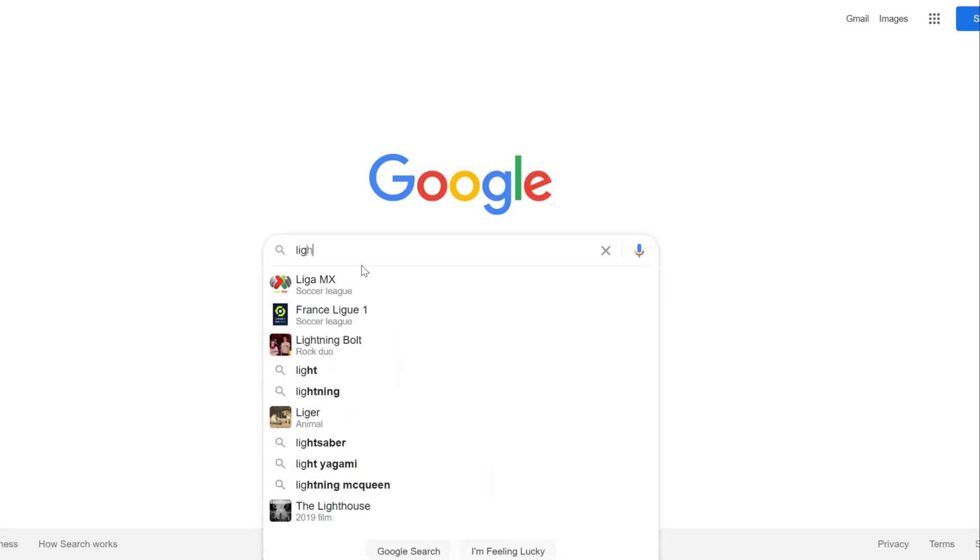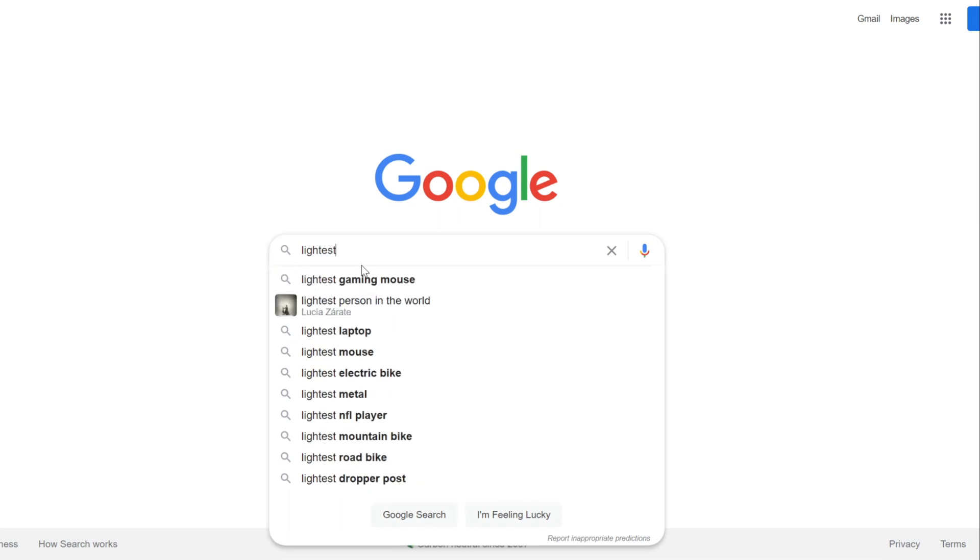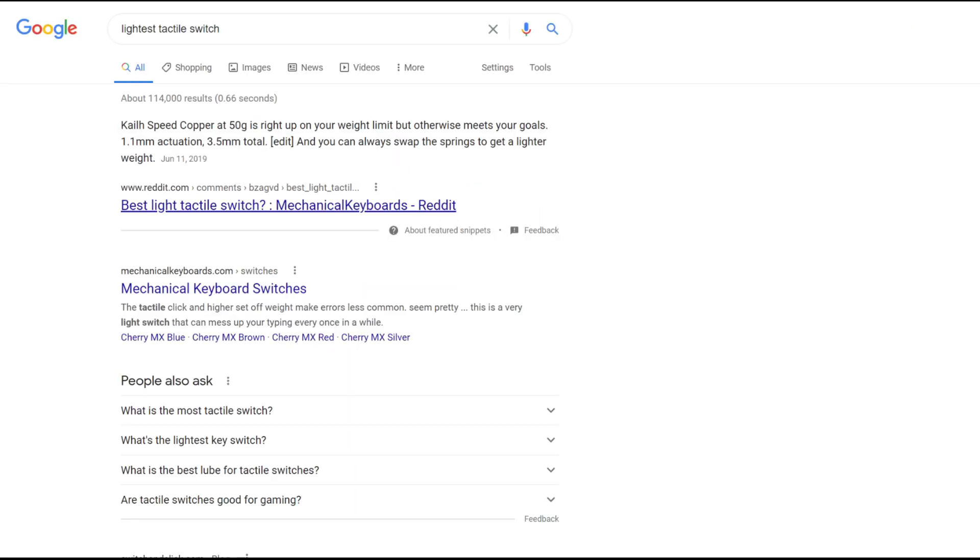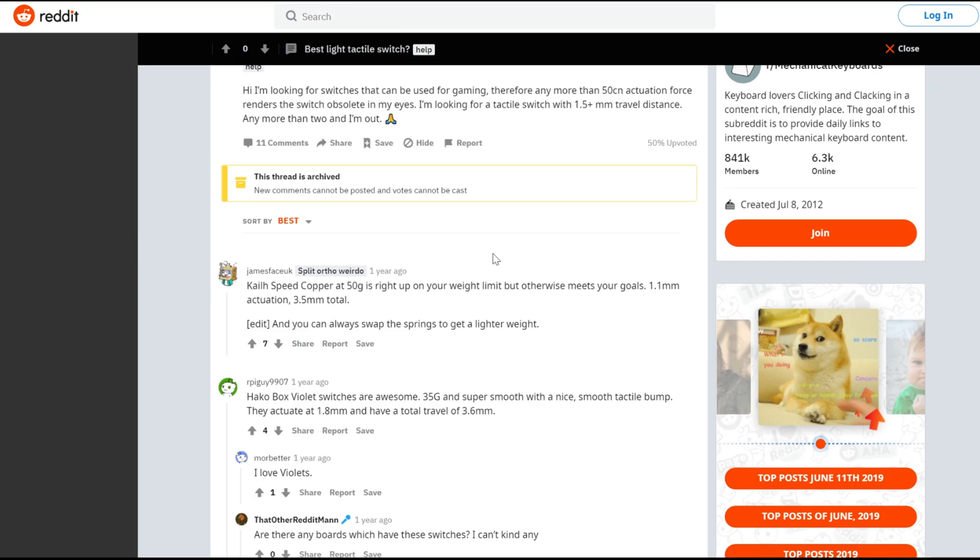Expanding our search brings up the Karol Hakko violets, with 35 grams of force, which sounds perfect in theory, except for one thing. They sound terrible in person.